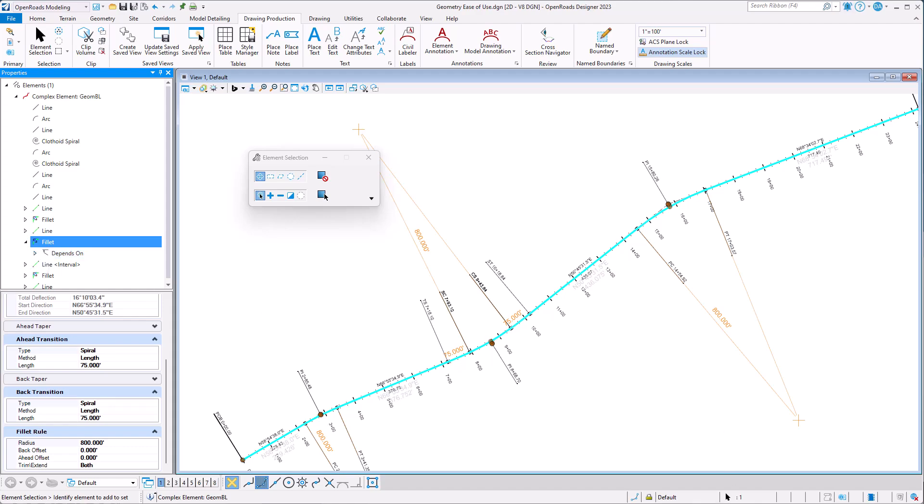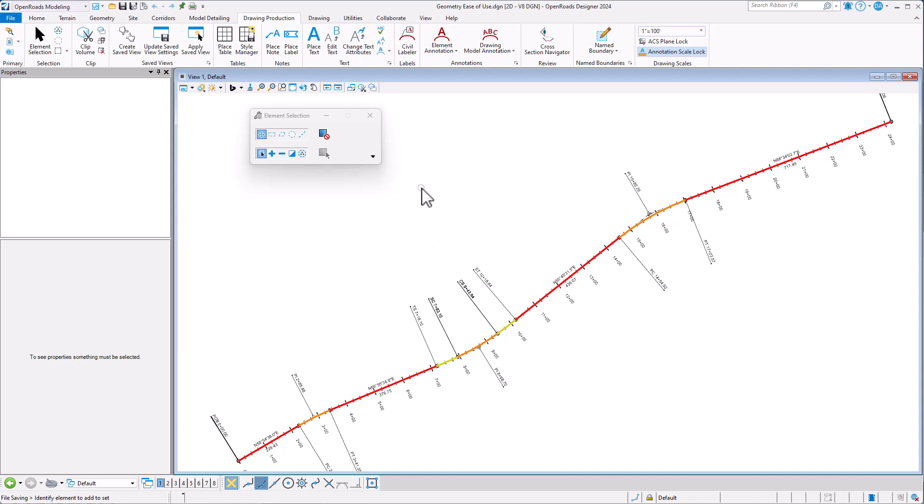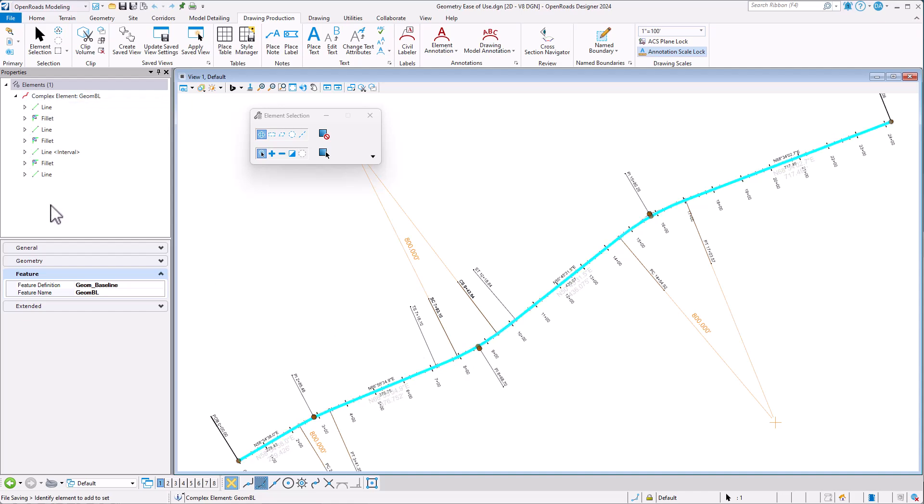So with the 24 release, we've updated that. Here's the exact same geometry in the 24 release, and if I pick that same alignment, we see it presented slightly differently here, and a little bit more clearly where I can see my lines and fillets that build this up.